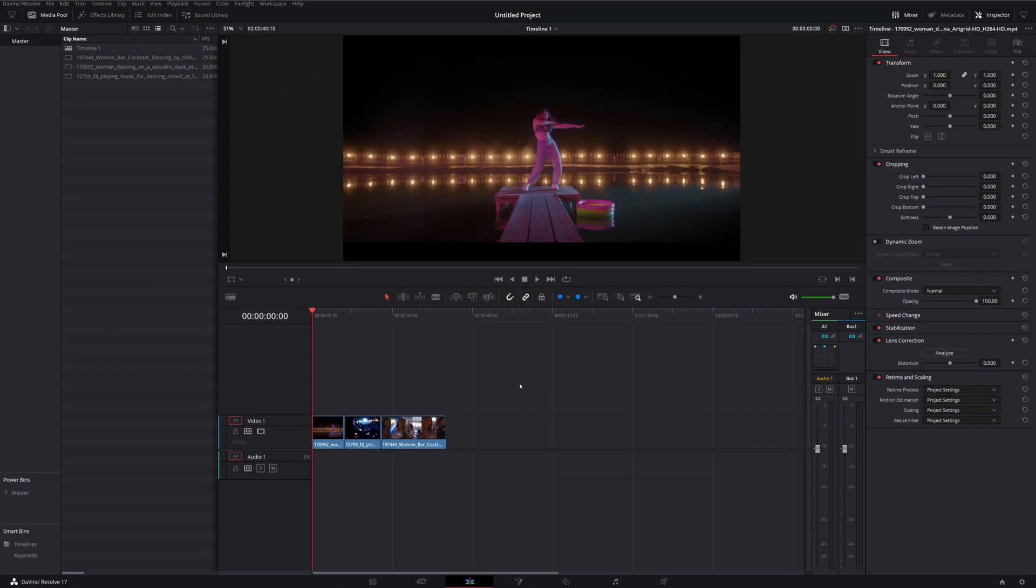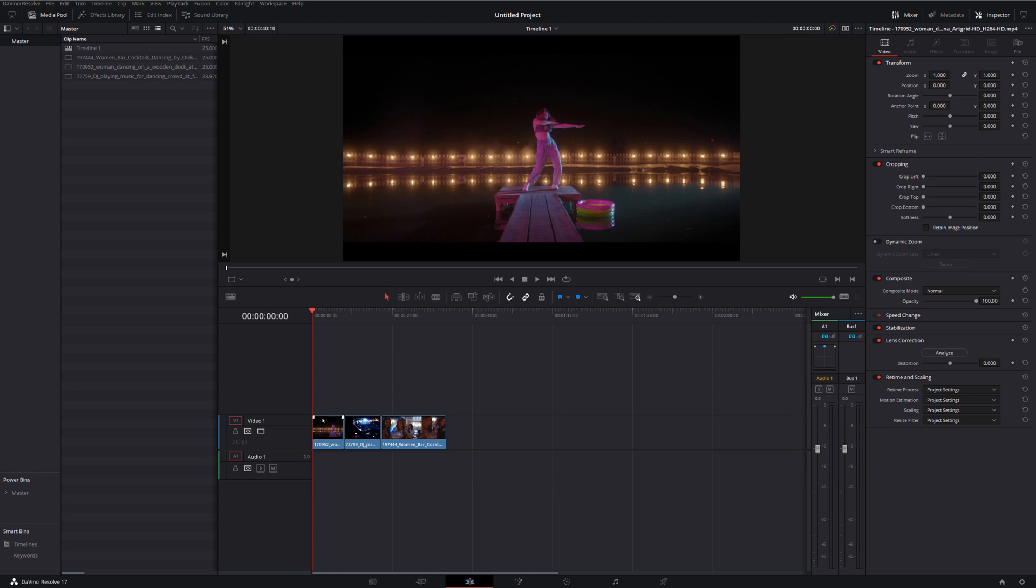So here we are within DaVinci Resolve we're currently on the edit tab and I've got my timeline set up with a couple of sample clips as you can see. Now as with most effects within DaVinci Resolve you can either apply them directly to your footage on the timeline or you can apply them to an adjustment clip. For this demonstration we're just going to apply it directly to the footage on the timeline.